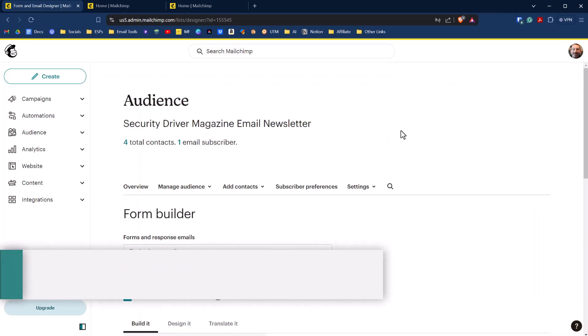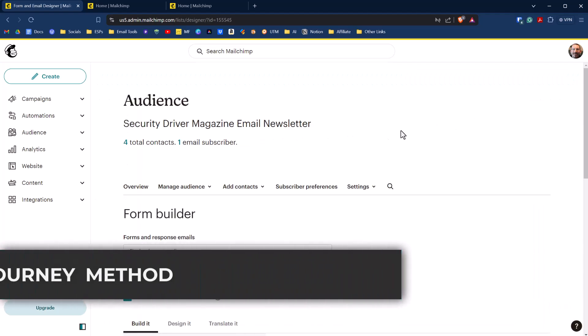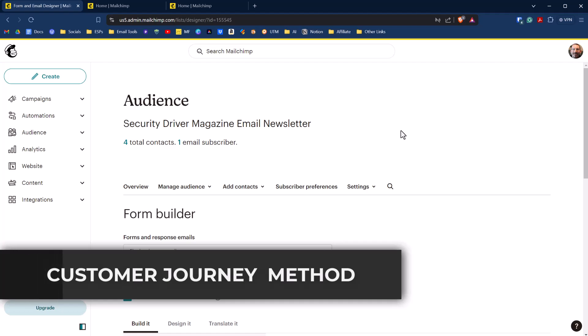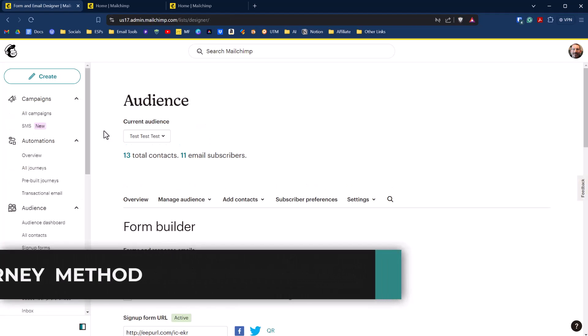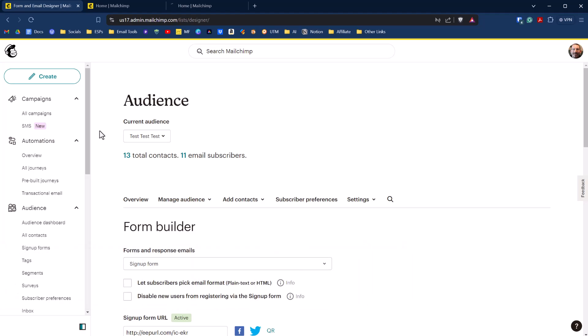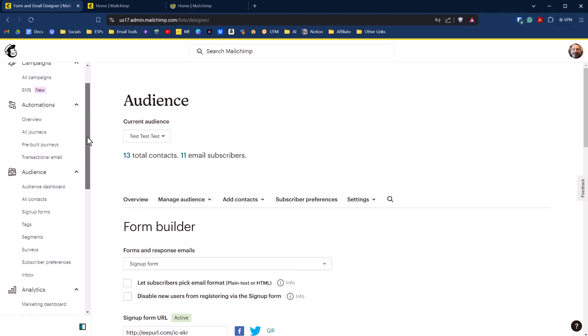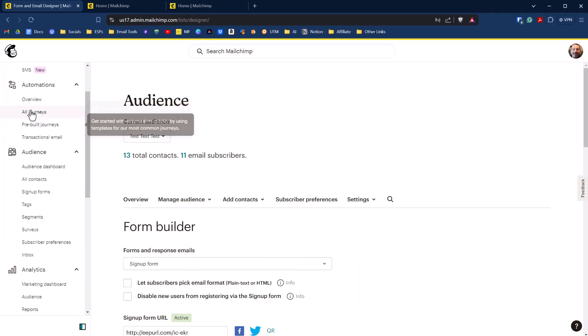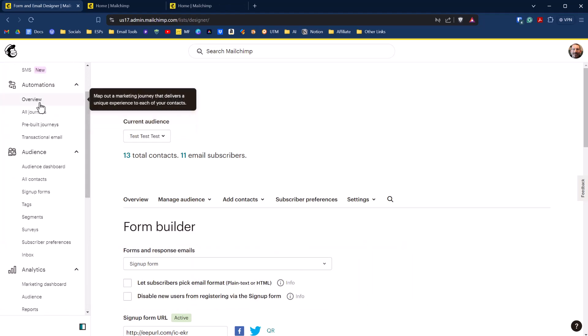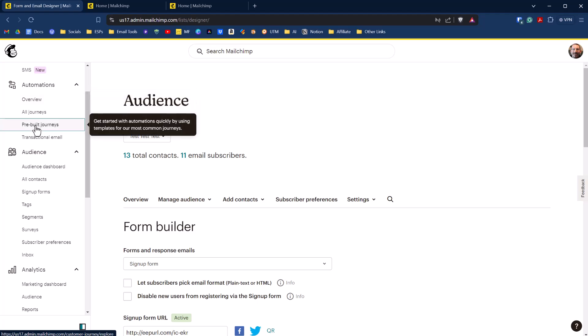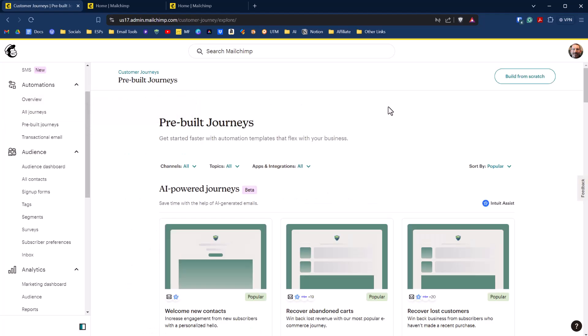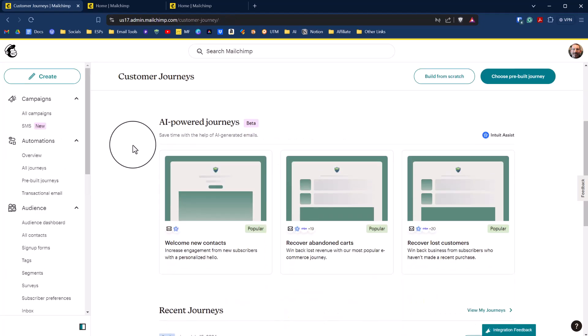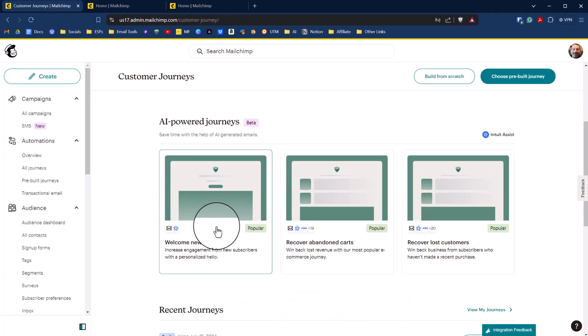The second method is to have a paid account and use a customer journey. So we switched over to a paid account, and to get started with customer journeys, you go down over here to automations and click on pre-built journeys. That's the easiest way to get started. We're going to try these AI-powered journeys, so we're going to click on this one right here, welcome new contacts.